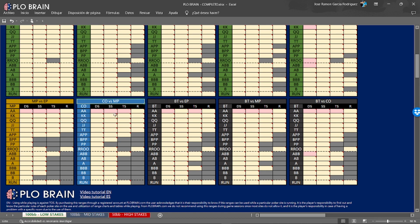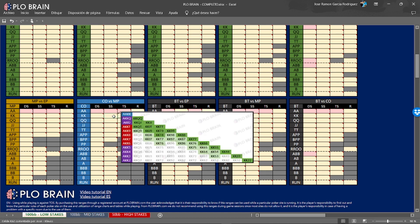Last but not least, we have the in-position strategy. Here we can see how this translates from the raise first in chart to the second option — when someone opens and we have the option to 3-bet, call, or fold. We can see how we play our kings, for example. All the greens are calls — darker greens we call all of them, lighter greens only with high-card flush — and the red and purple are going to be 3-bets. The red ones we 3-bet all and fold to the 4-bet all. The purple we 3-bet only with the king-high flush and fold to more aggression; with the ace-high flush we just call.